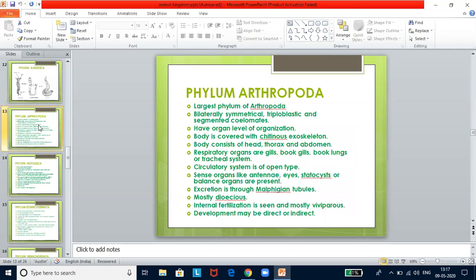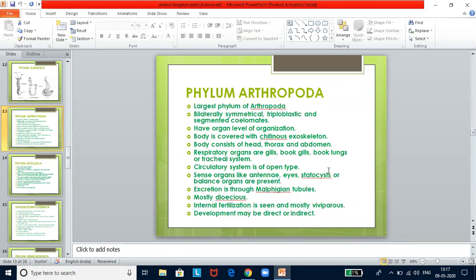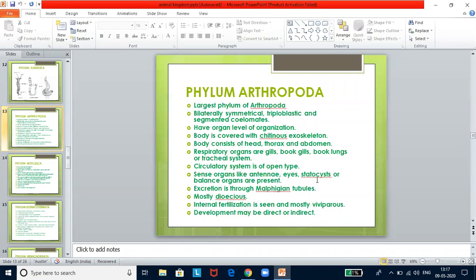Phylum Arthropoda is the largest phylum in the animal kingdom. They are bilaterally symmetrical, triploblastic, segmented coelomates with organ system level of organization. The body is covered with a chitinous exoskeleton and consists of head, thorax, and abdomen. Respiratory organs include gills, book gills, book lungs, or a tracheal system. The circulatory system is open type — there are no blood vessels. Sense organs like antennae, eyes, and statocysts are present. Excretion is through Malpighian tubules. Mostly dioecious, with internal fertilization.